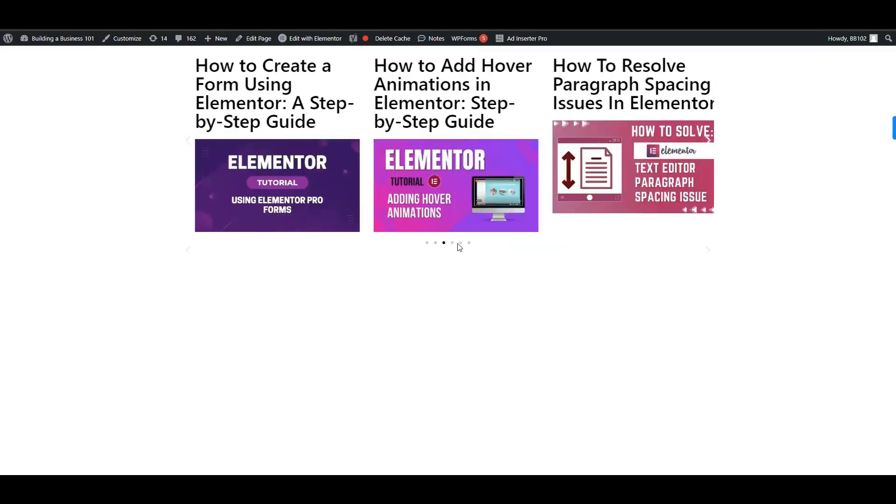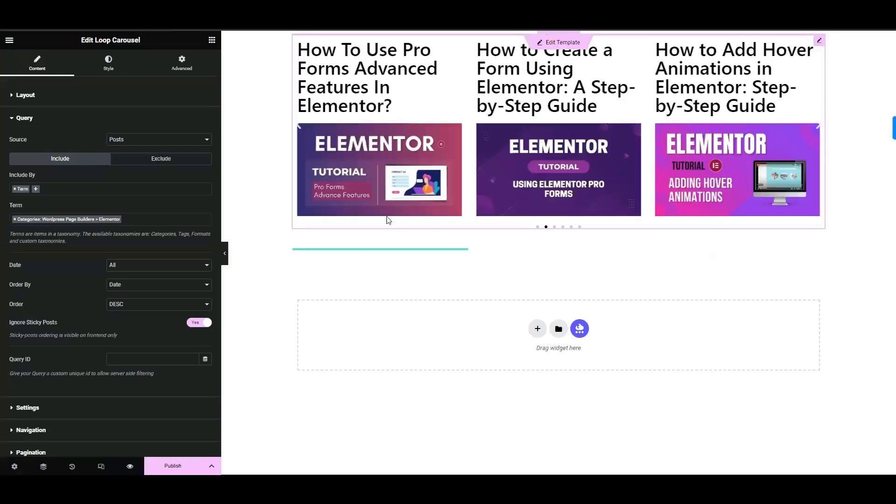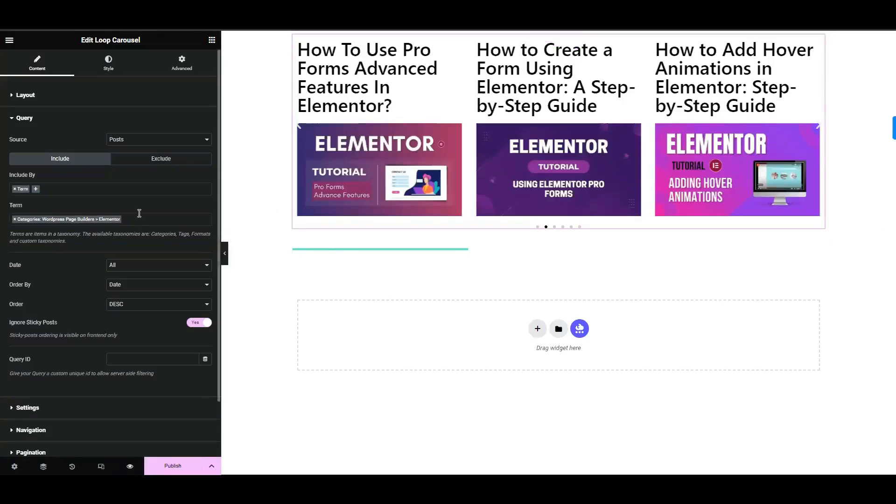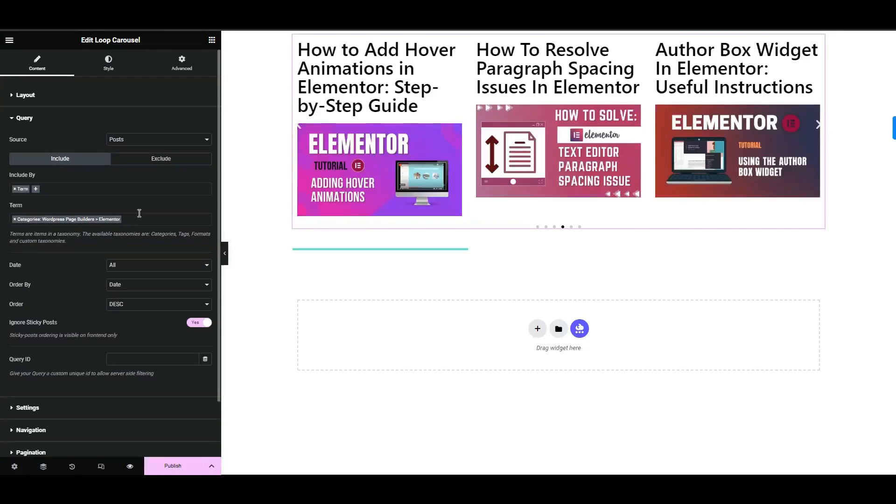By following these steps, you can add a loop carousel to your template that displays posts exclusively from a particular category. Adjust as needed for your specific website design and content requirements. That's all. Thank you for watching.